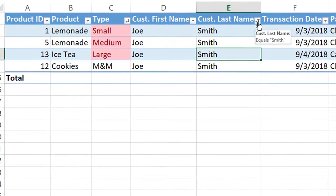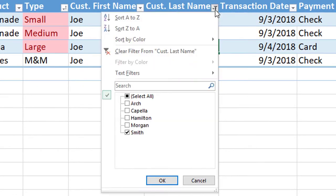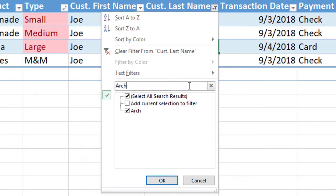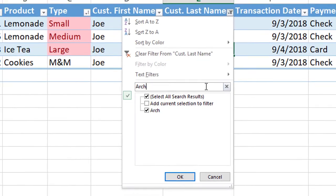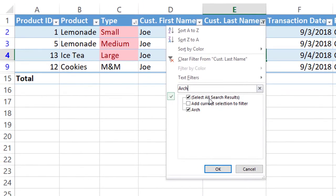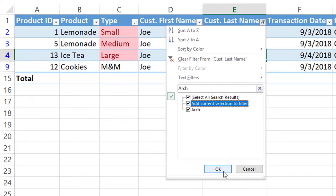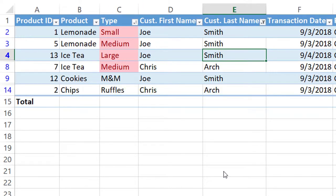So you can also go up here to the filter and say we're looking for Arch. You can type Arch and we want to add it to our Smith data. We're going to go here and click and then we're going to hit OK. So now we have Arch and Smith together.